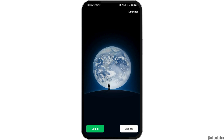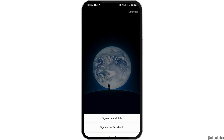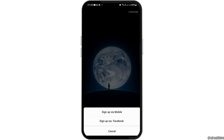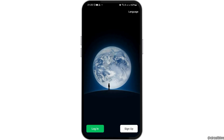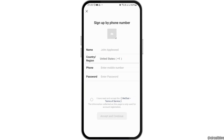Now you have to tap on the option of Sign Up. When you tap on Sign Up, you have two options: number one is Sign Up via Mobile and number two is Sign Up via Facebook. Since I would like to sign up via mobile, I just tap on that.